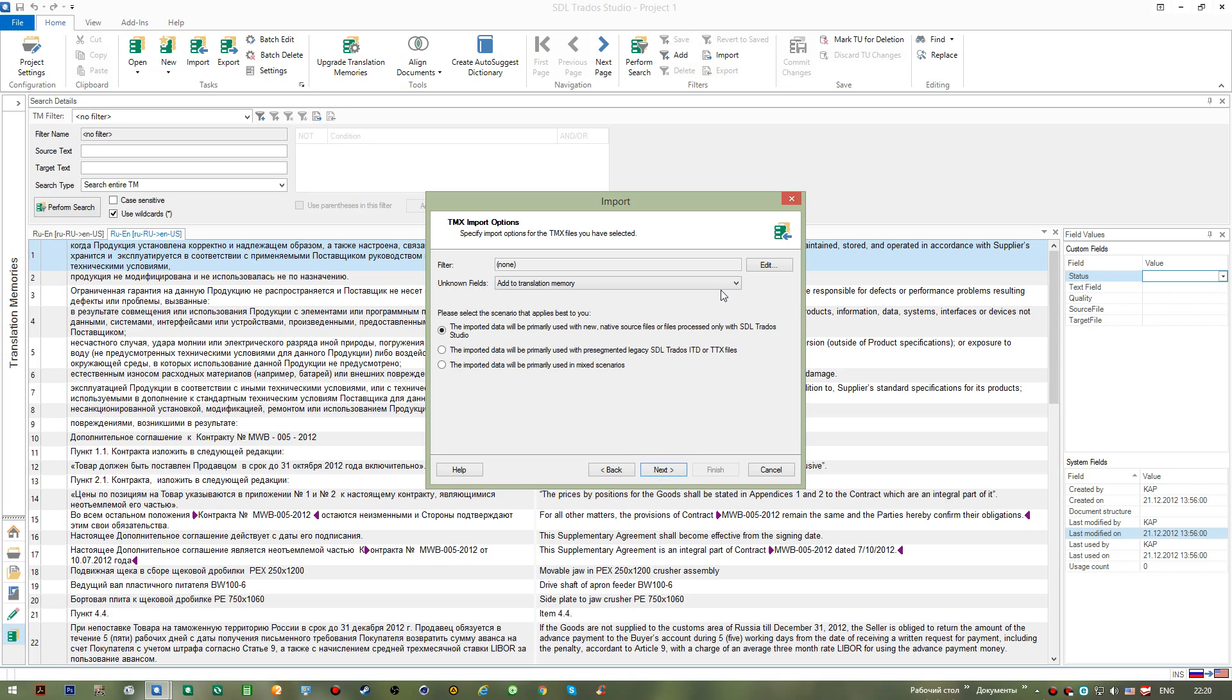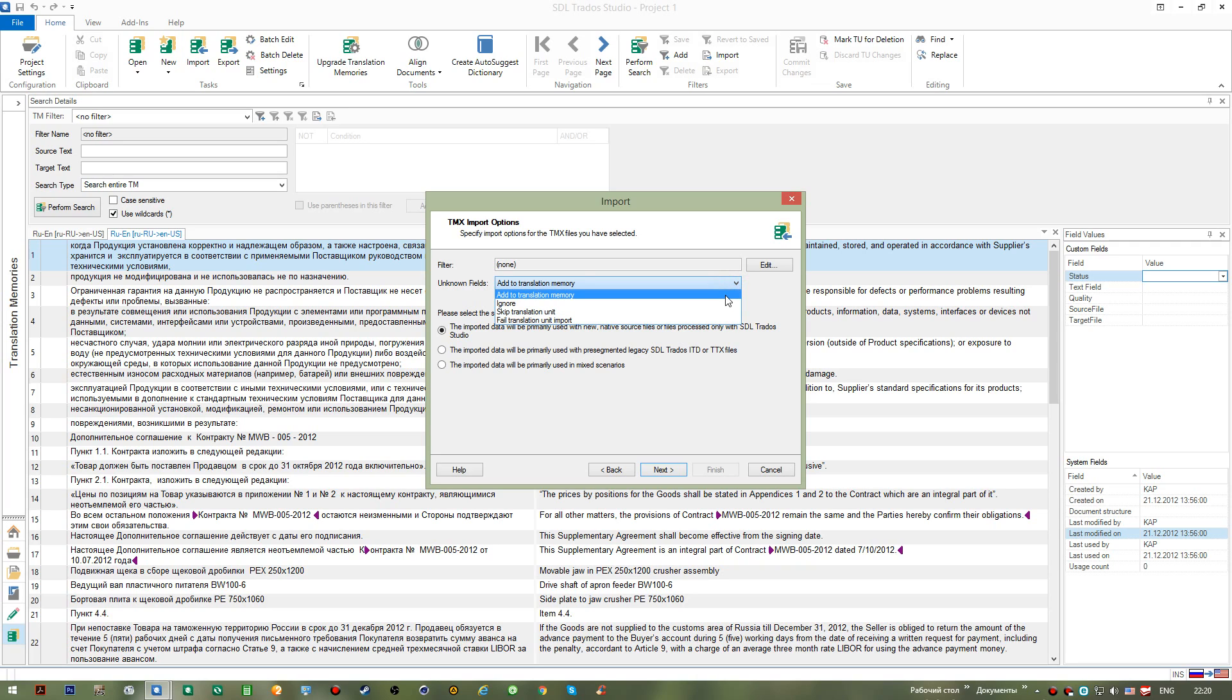Here we can set the way some unknown fields should be treated. This means that if you have some extra fields assigned to some of the translation units or segments, they may be either skipped and ignored or they may be added to your translation memory. Since I want my translation memory to contain as many entries as possible, I rather choose the first option.